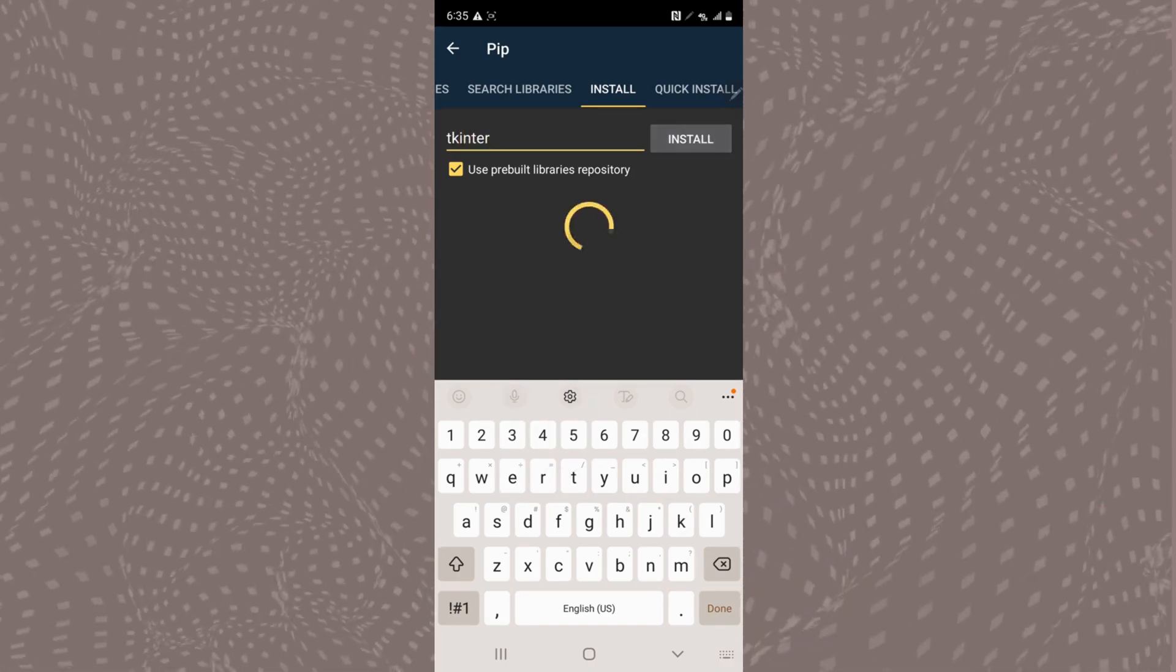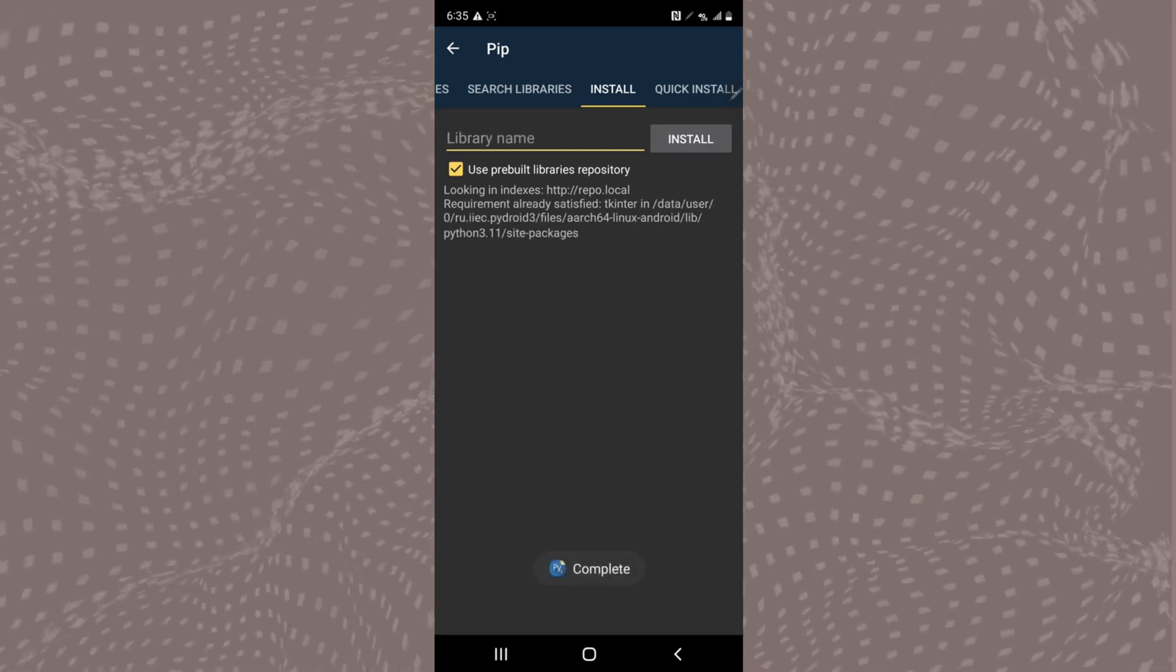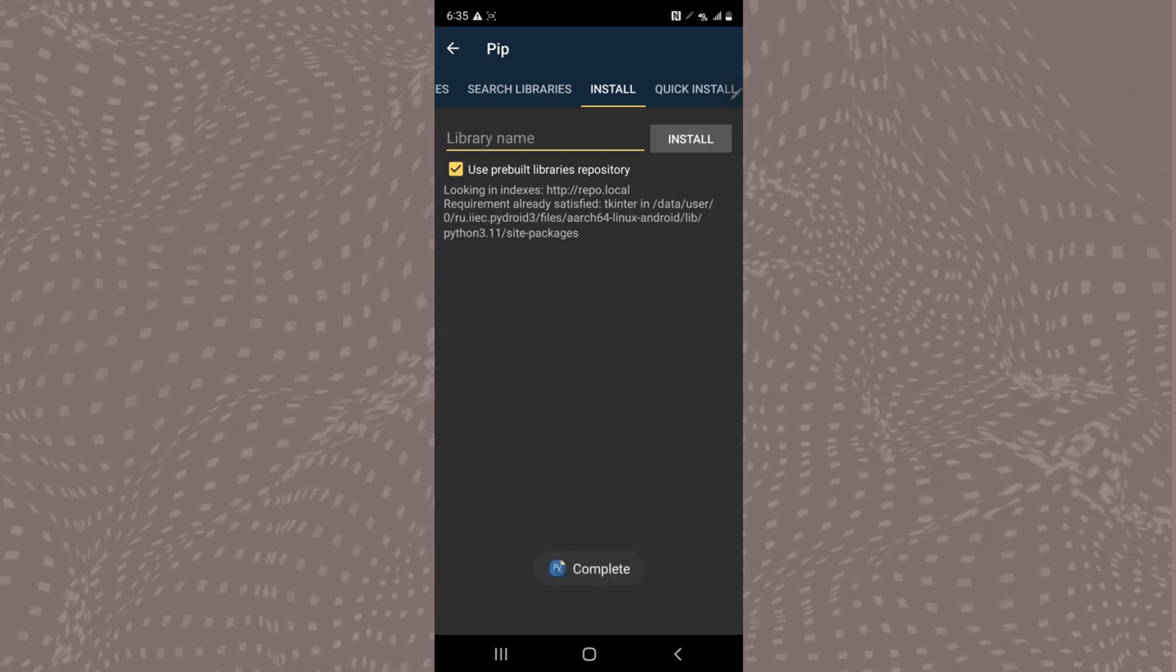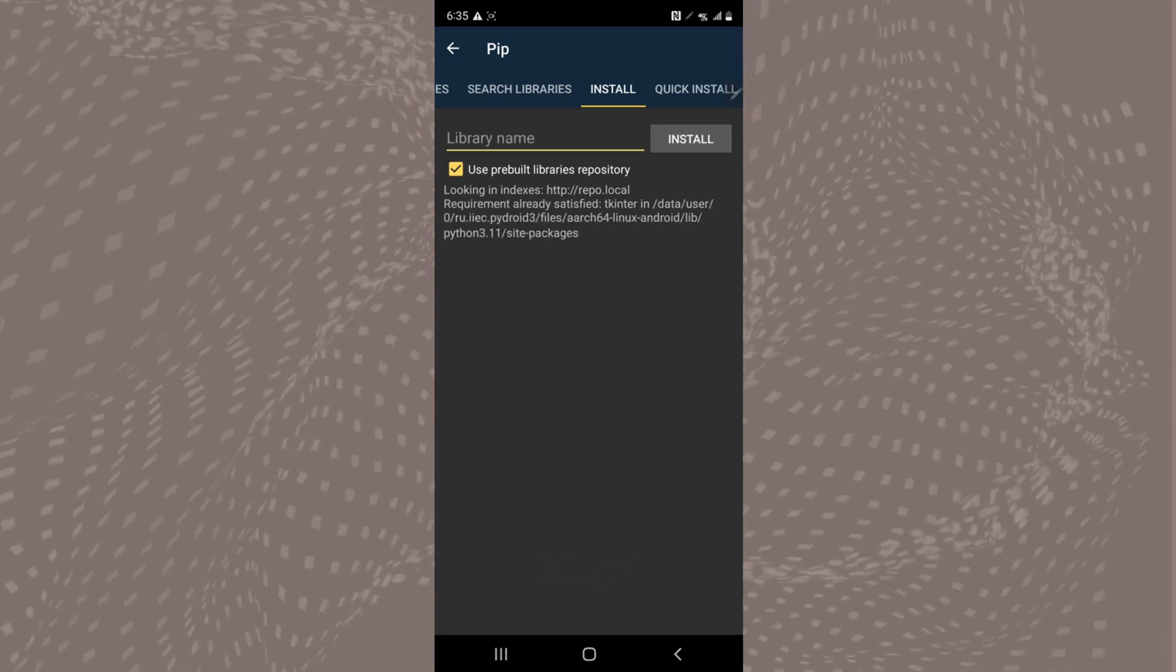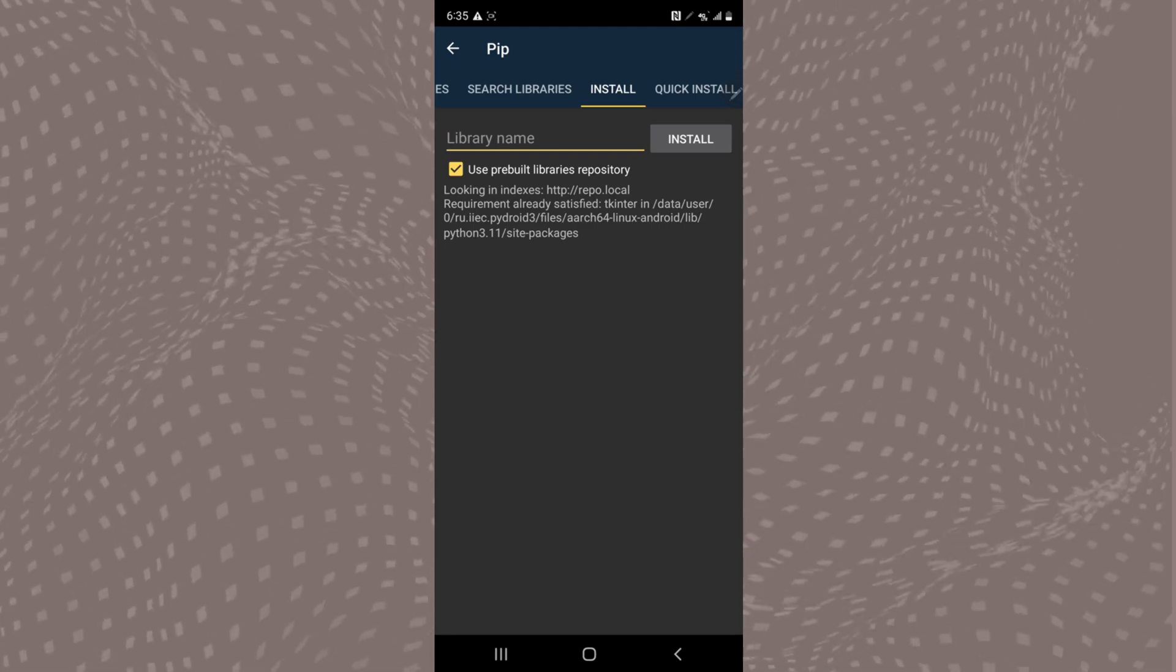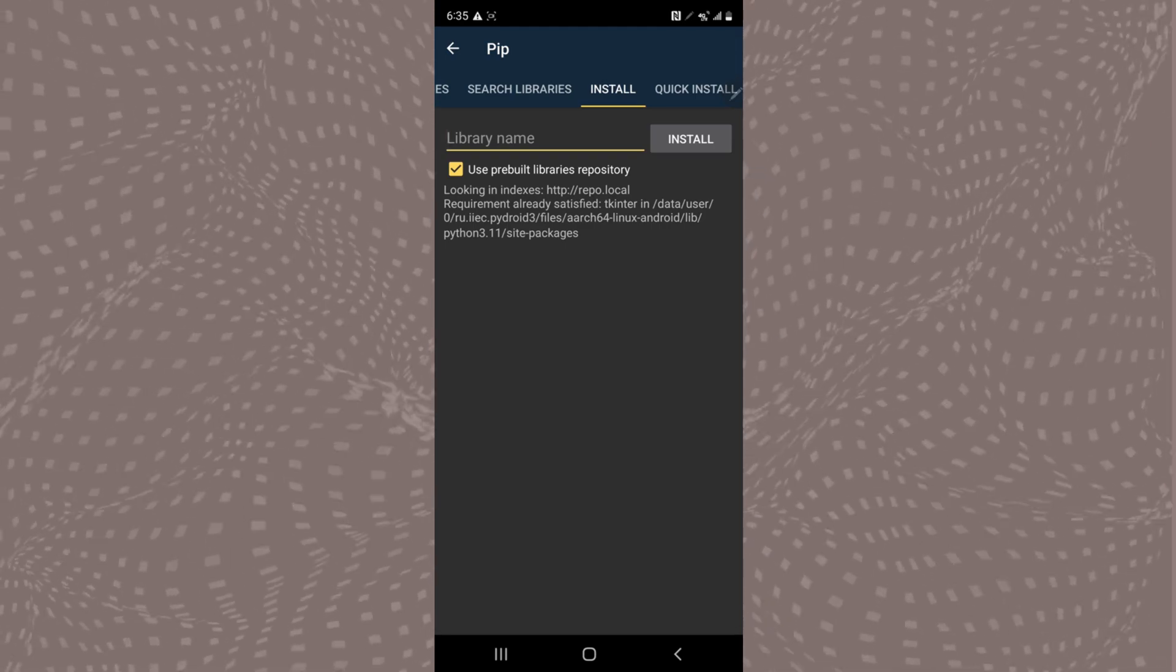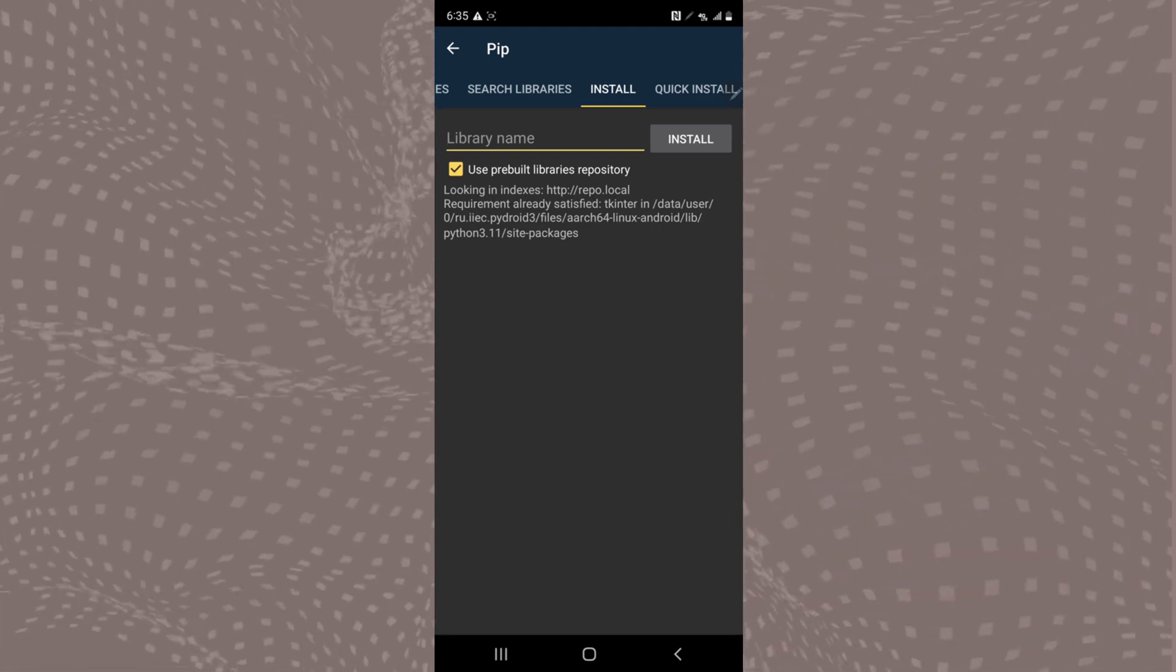PyDroid will attempt to download and install Tkinter and if everything goes well, the app should display something like successfully install Tkinter at the bottom. I already have Tkinter so my screen just says requirement already satisfied.